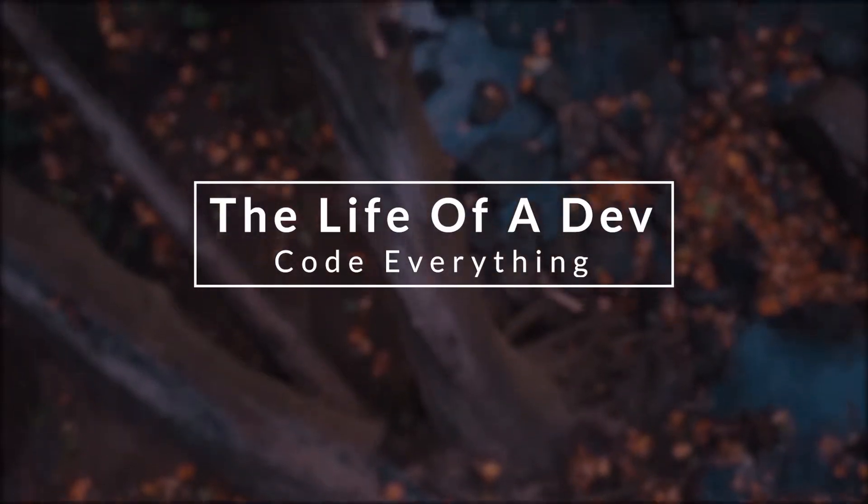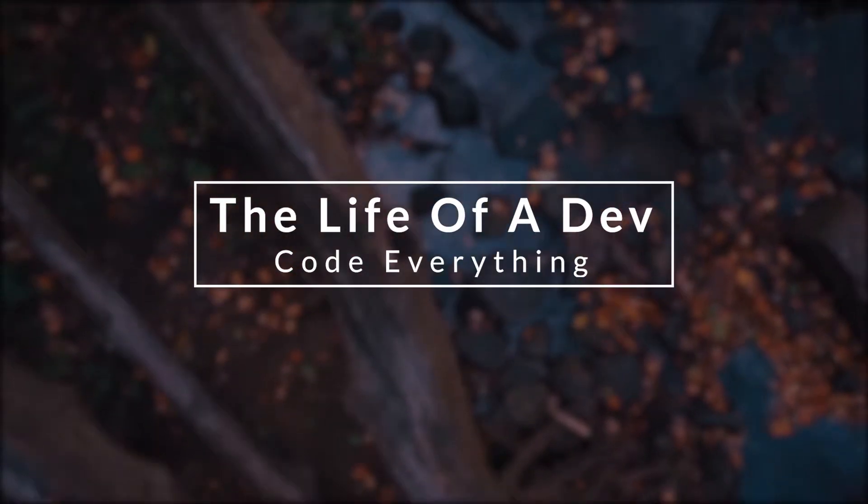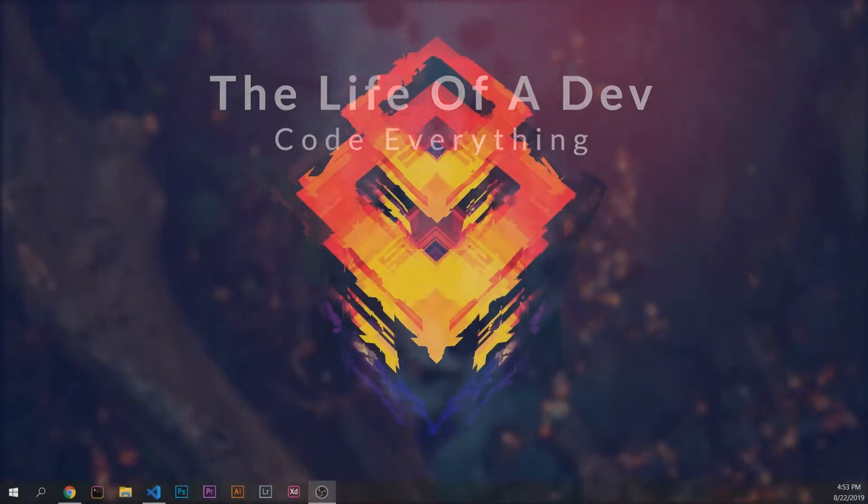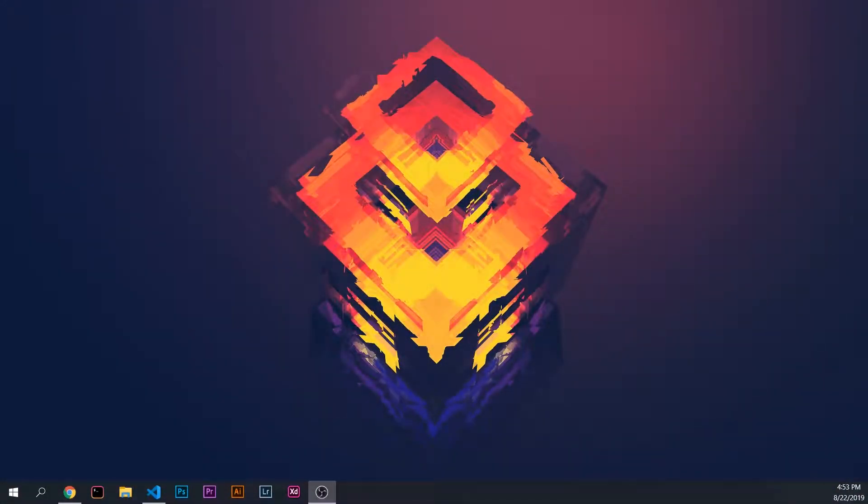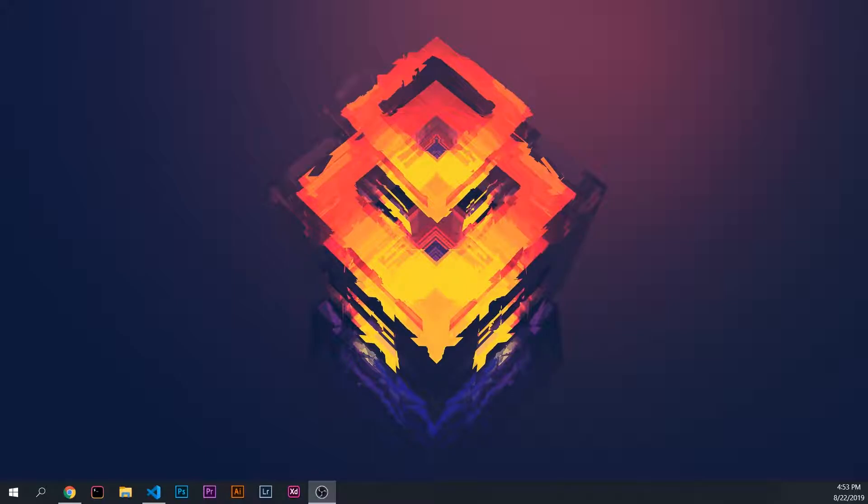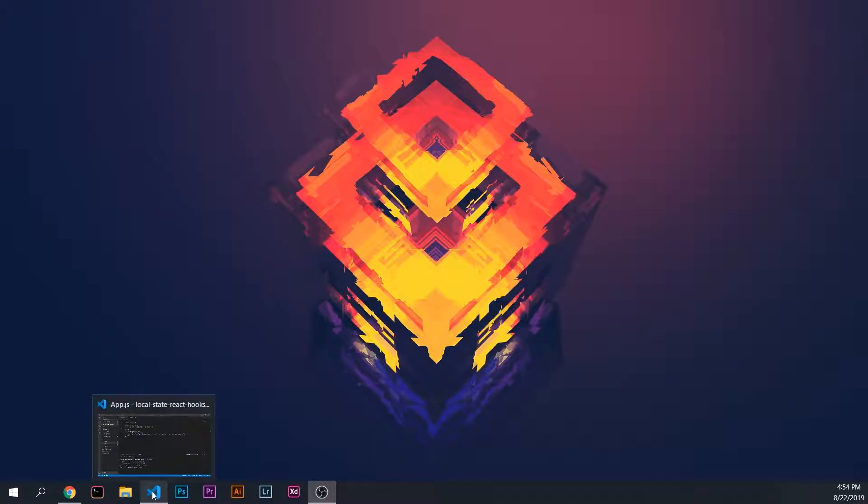Alright guys, now that we're on the computer, let's go ahead and jump into VS Code and I will show you how to use the useEffect hook in React to replace componentDidMount or componentDidUpdate. Let's get right into it.